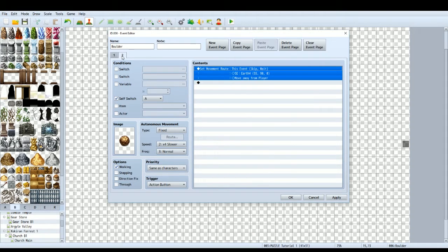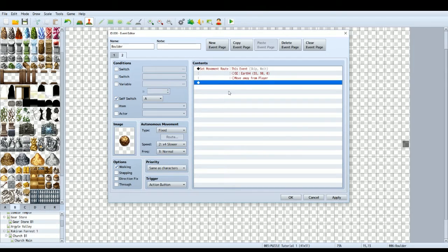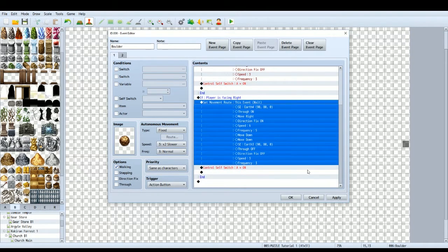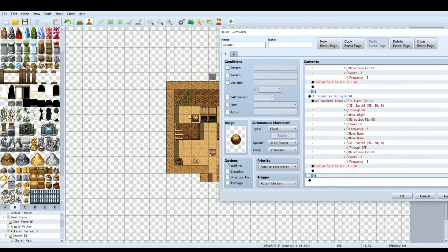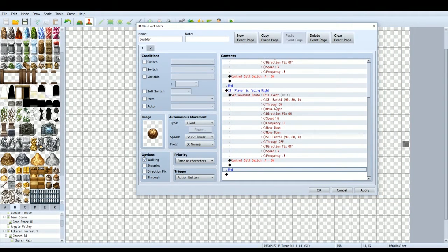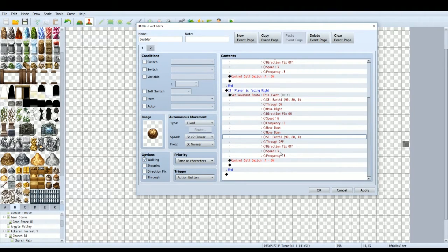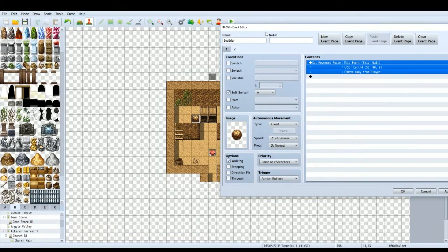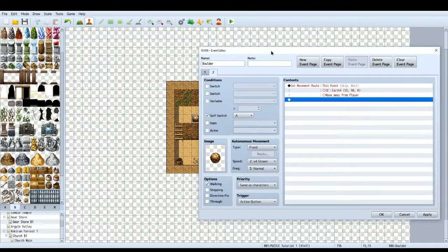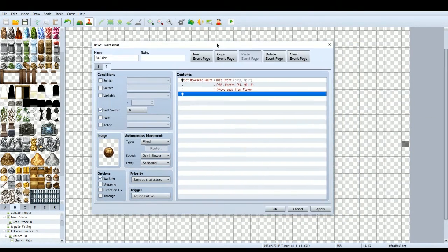Then Self Switch A is turned on, which changes the boulder to a different event page. The second Conditional Branch is very similar — if the character is facing right and pushes the boulder, it moves the boulder right one, applies the same speed and direction fix settings, moves down twice, plays the landing sound, resets through and direction fix, and turns Self Switch A on. You can add more directions such as facing left depending on your puzzle layout.